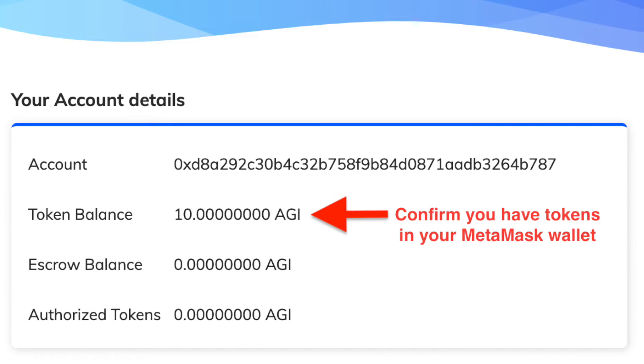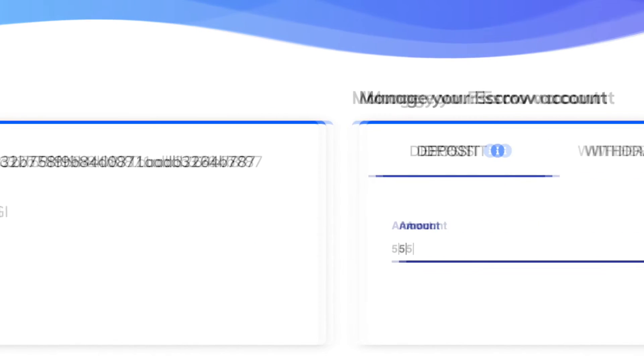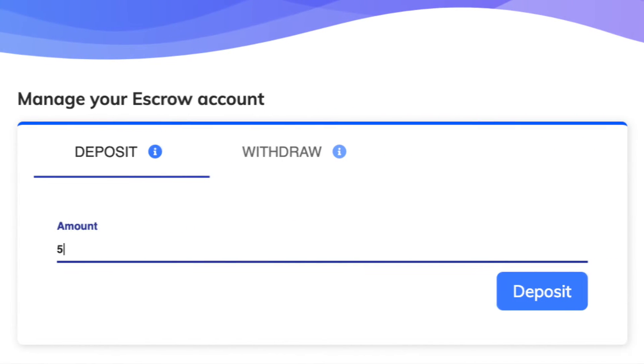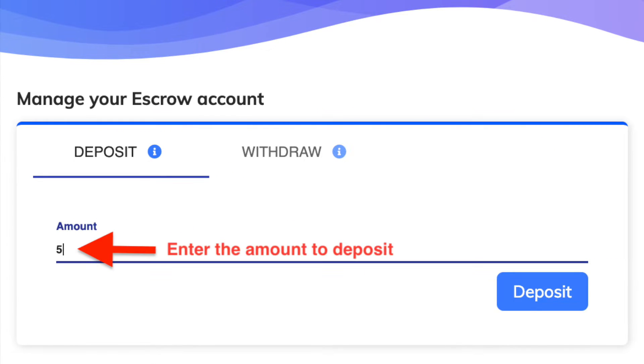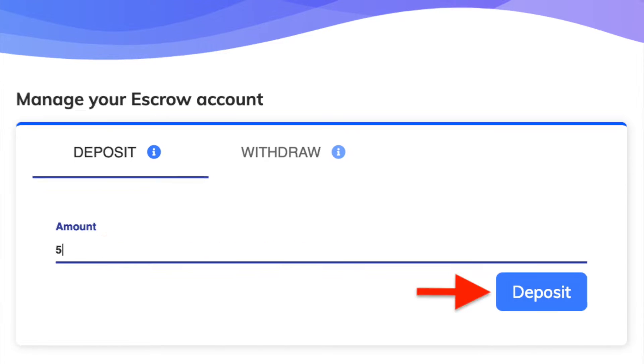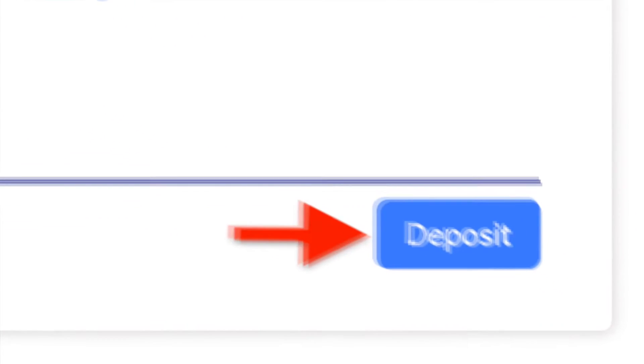This is the amount of AGI you have in your MetaMask wallet. Good, we have enough. Now, in the Manage Your Escrow Account section, enter the amount of tokens you want to deposit to the escrow wallet and click Deposit.